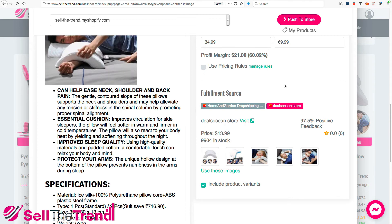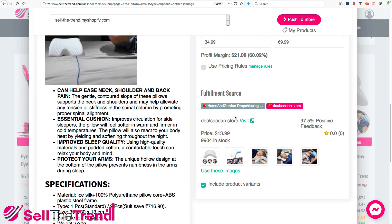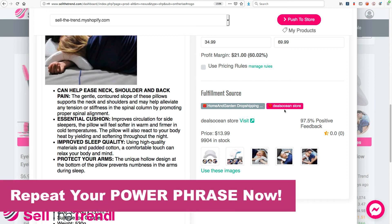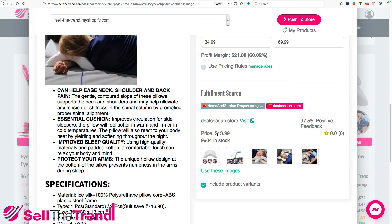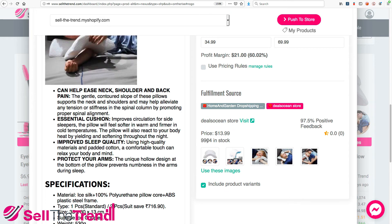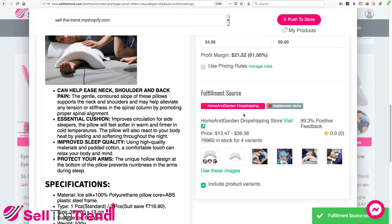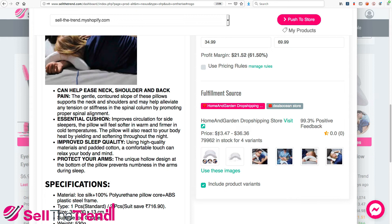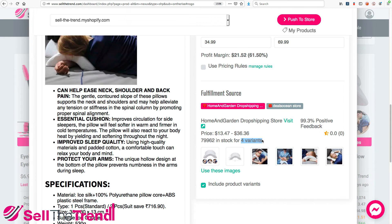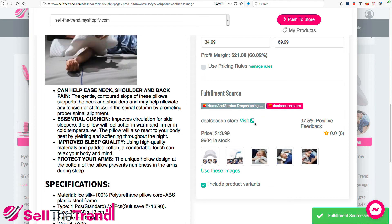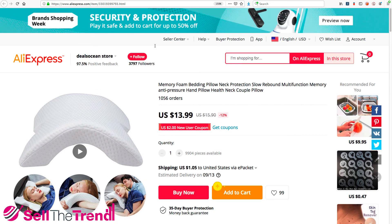Let's go through both fulfillment sources and see which is the better option to use as the main one for this product. This first store is selling the item at $13, has almost 10,000 units in stock, and has 97.5% positive feedback. Now let's click on the second fulfillment option. This one looks different — there are two different pricing tiers, they have a lot of items in stock, and they have four variants — basically four different options. Visiting that store, we can see they're selling just the pillow for $13.99.